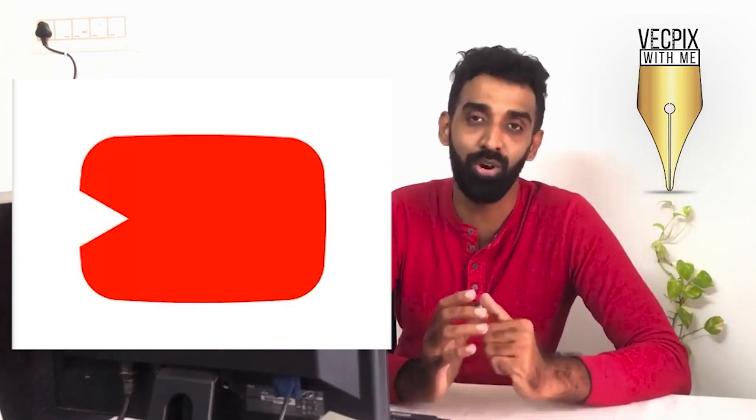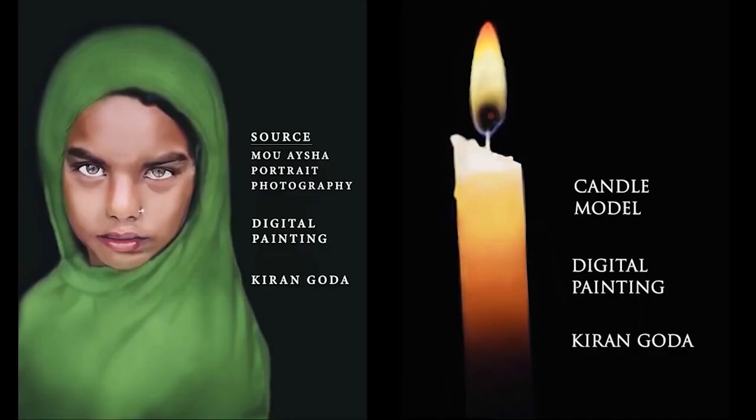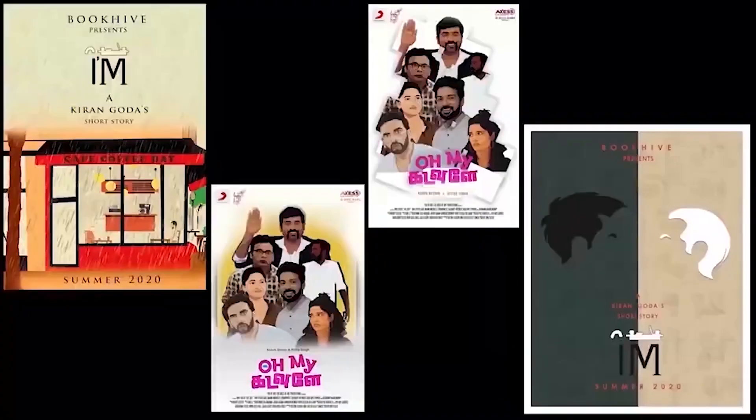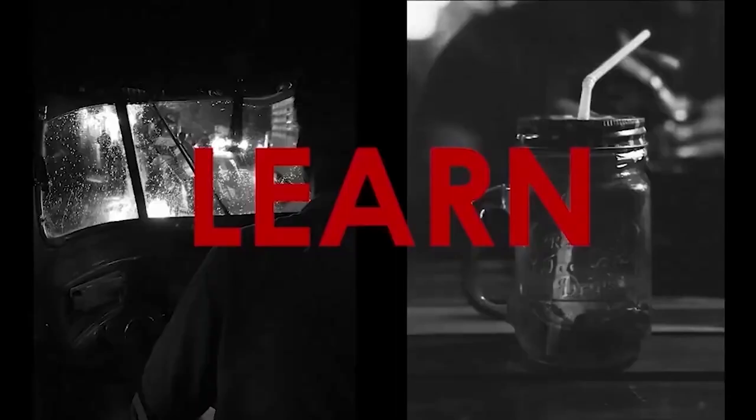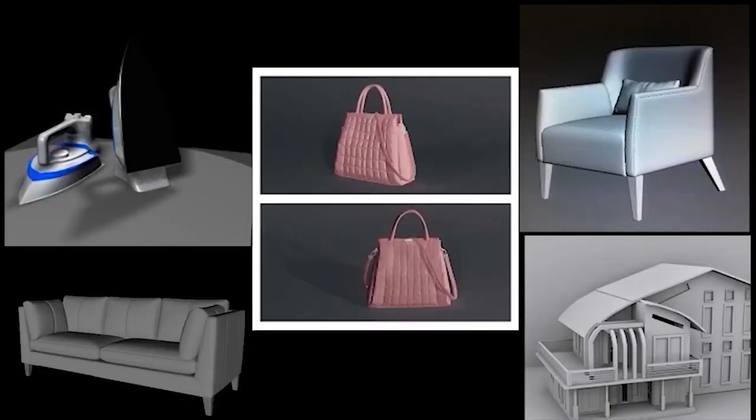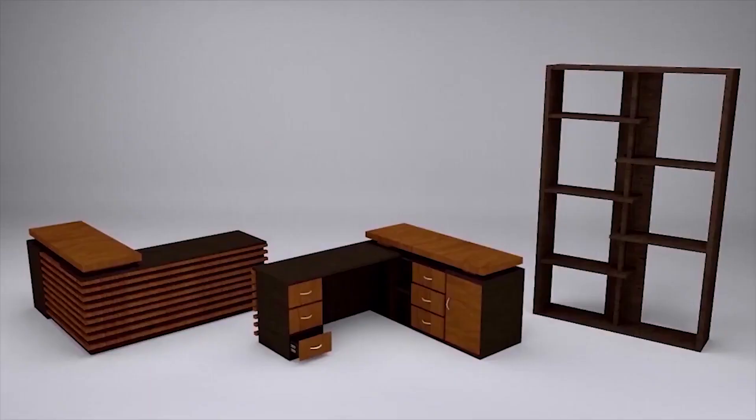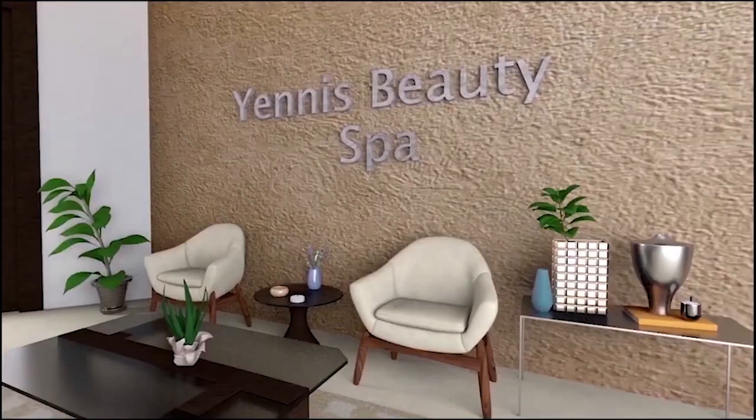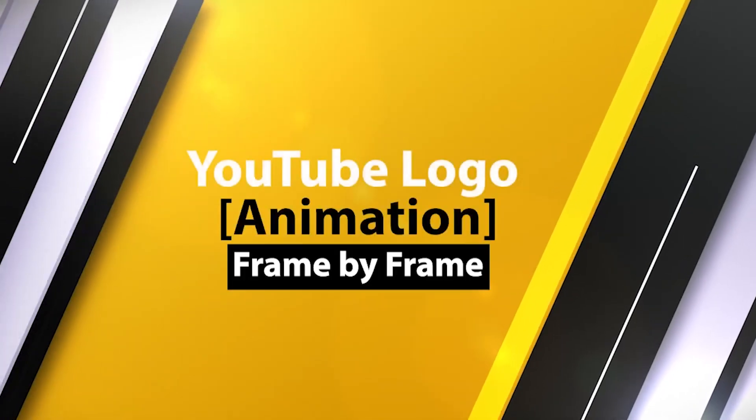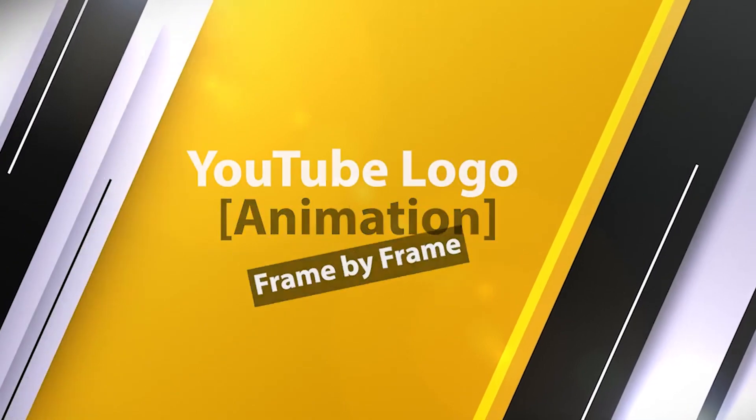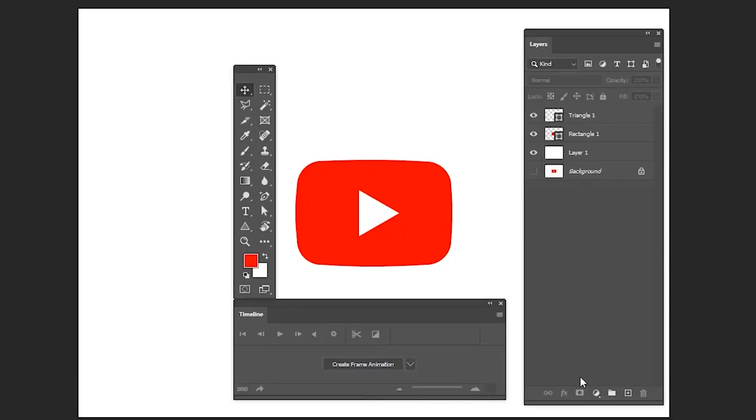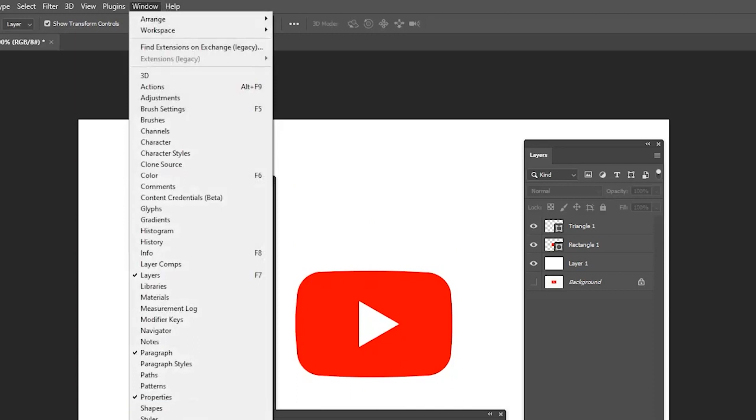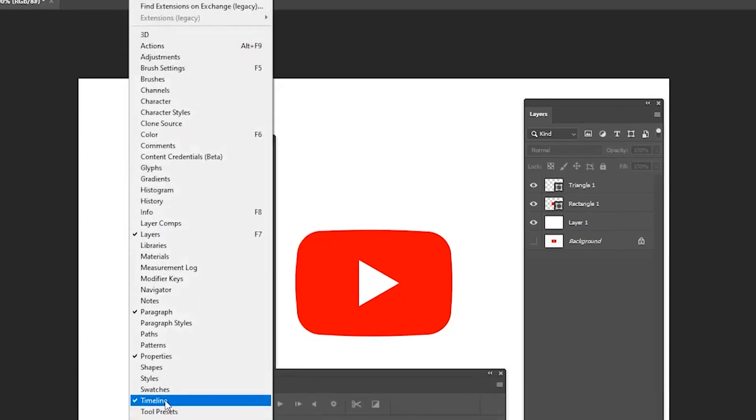Hello everyone, in today's class we are going to see how to create frame by frame animation in Adobe Photoshop. Let's start creating YouTube logo animation frame by frame. Before creating frame animation, go to Windows and select the timeline option.